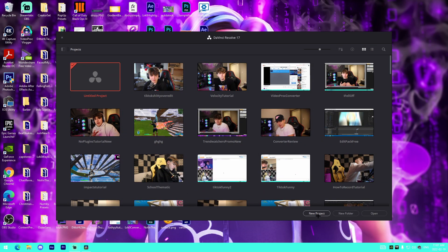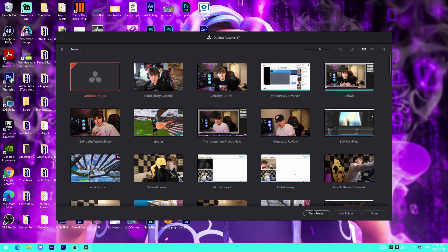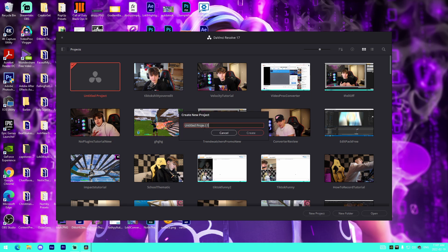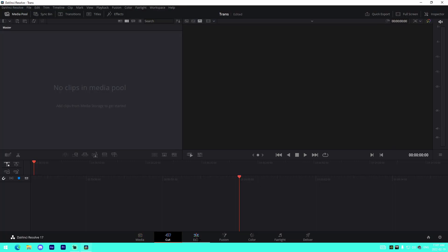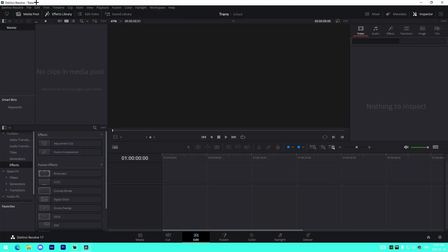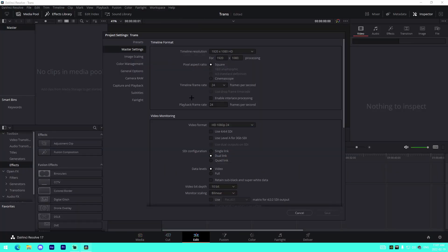With that being said, the links will be down below in the description, so make sure to check out the downloads for that. Hope you guys do enjoy and I will see you guys on my PC. All right guys, so all we got to do is just open a new project once we have DaVinci launched. I'm just going to name it Transitions Free, for example. I'll just title it Trans, create.